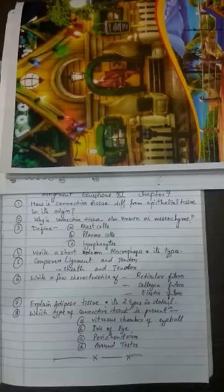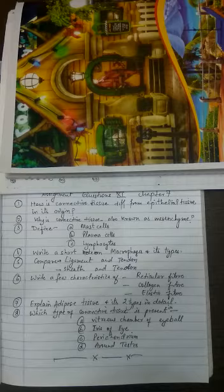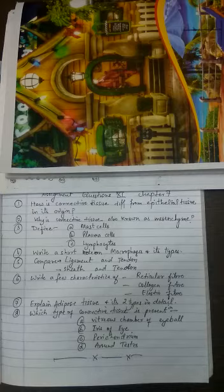These are your assignment questions. The first question is how is connective tissue different from epithelial tissue in its region? It's a single line difference. Second question, why is connective tissue also called or also known as mesenchyme?